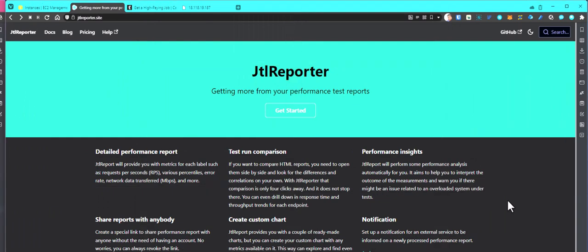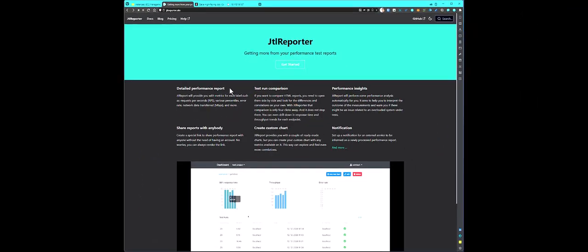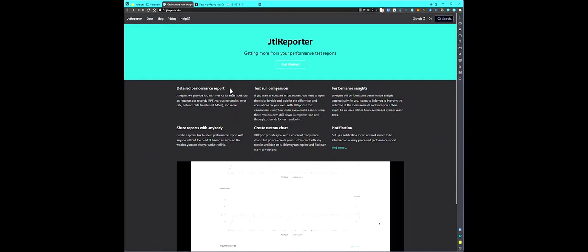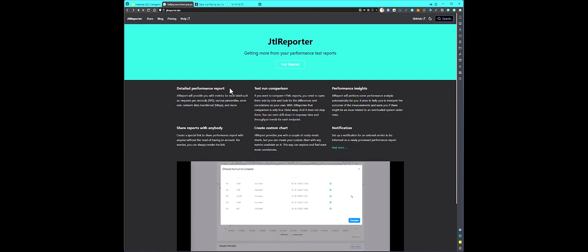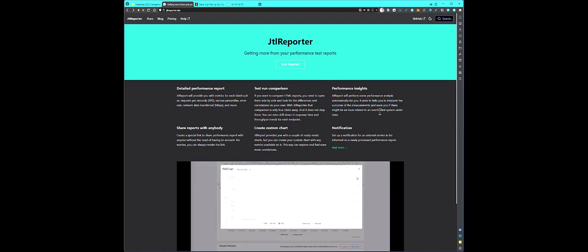Using JTL reporter, you can create a detailed performance report. So that is one of the main features of JTL reporter. And you can compare your JMeter results in a side-by-side so that you can correlate and compare what is changing. And you can integrate with Slack, MS Teams, Google Chat so that you can send your notifications. And you can deep dive into your JMeter test results using the performance insights feature.